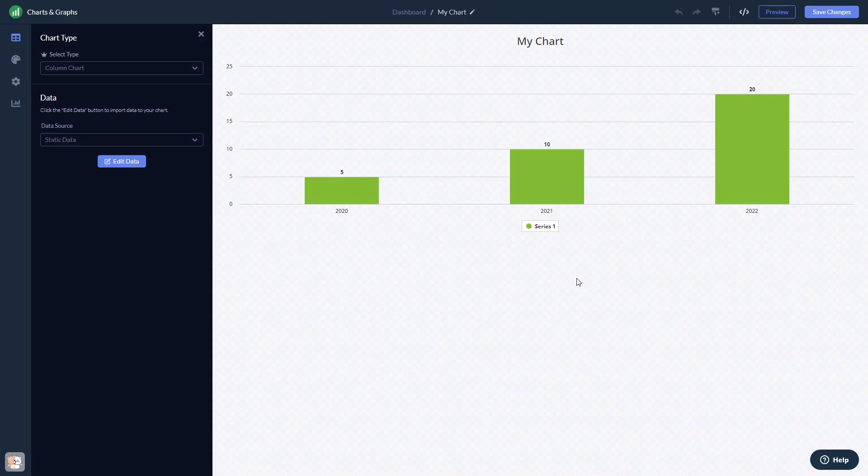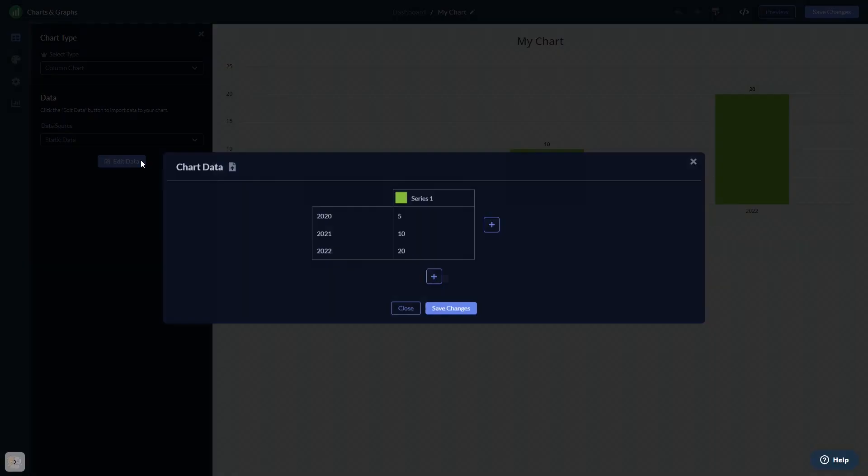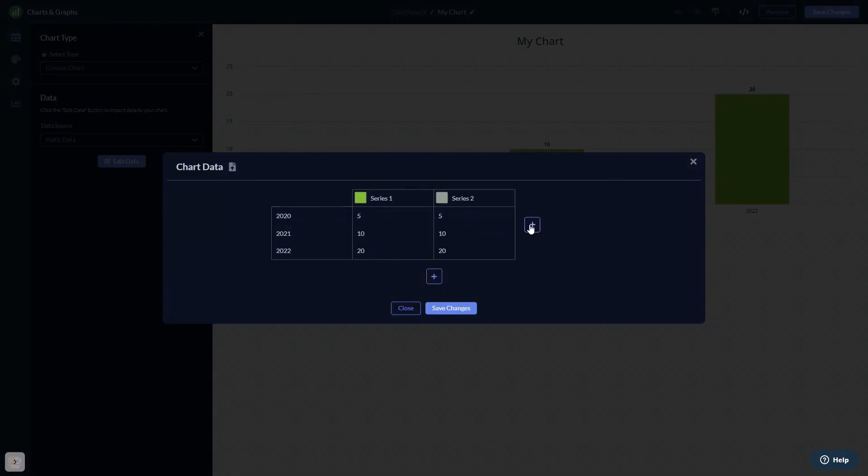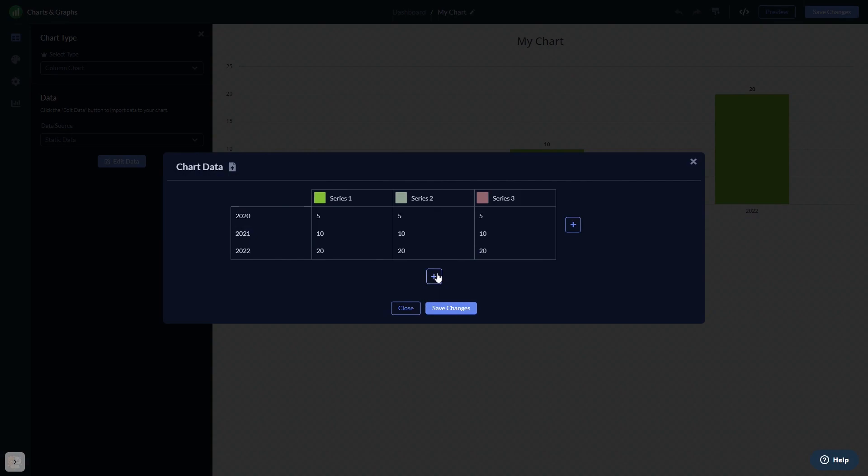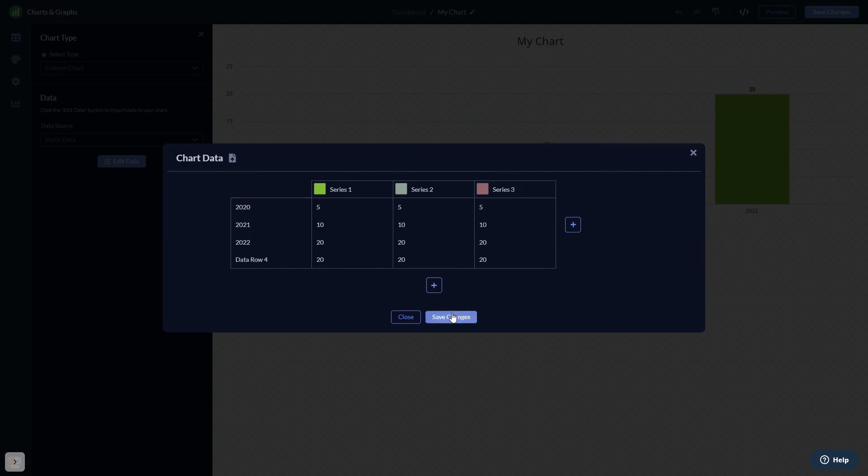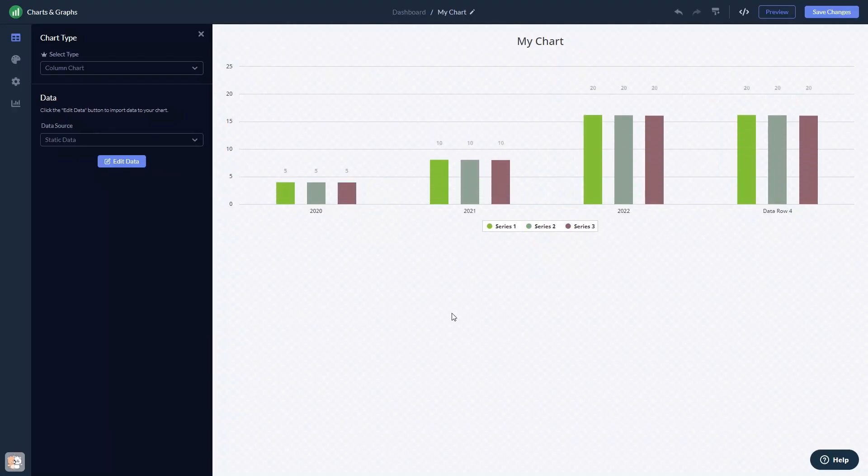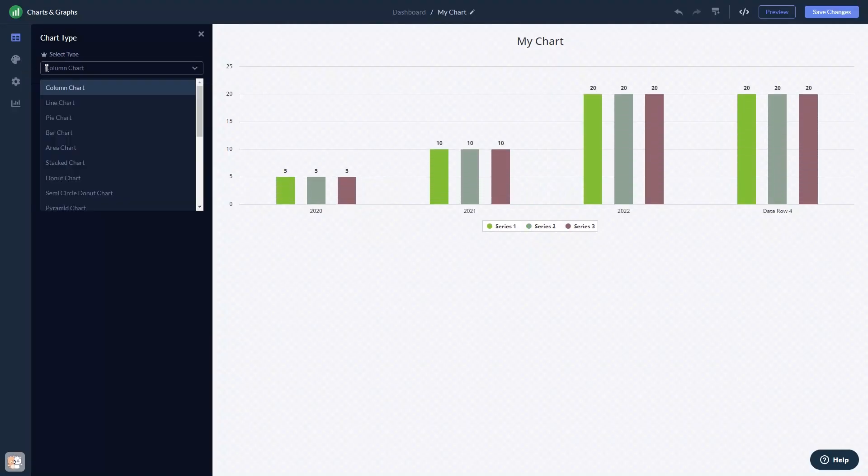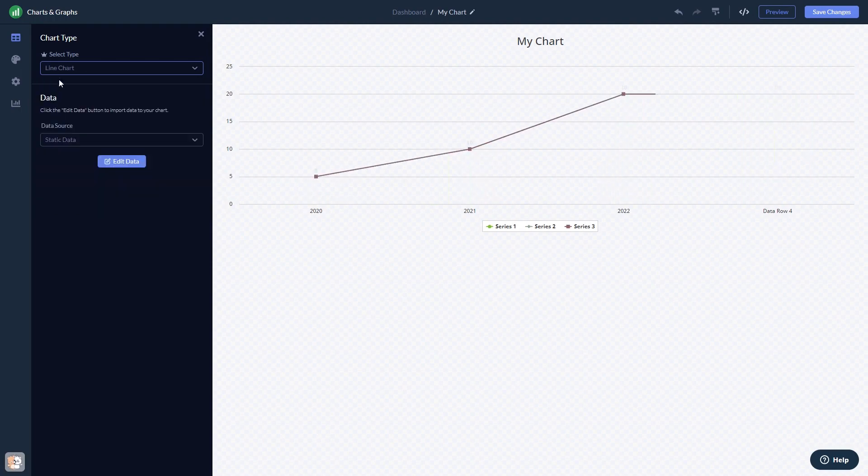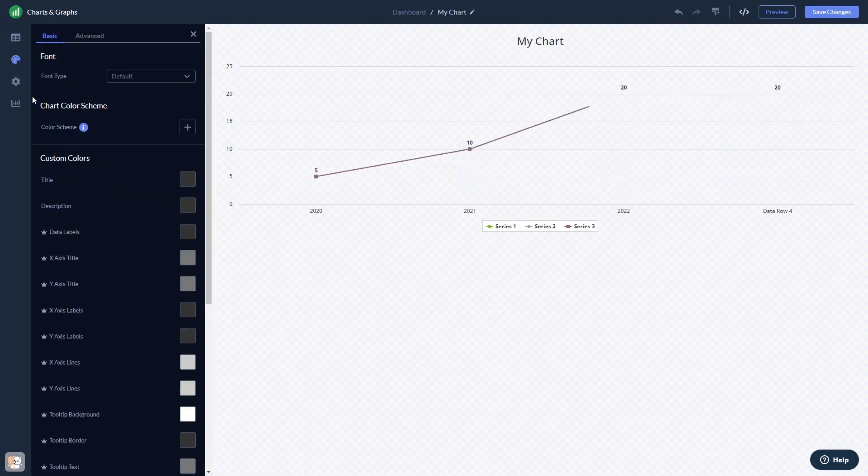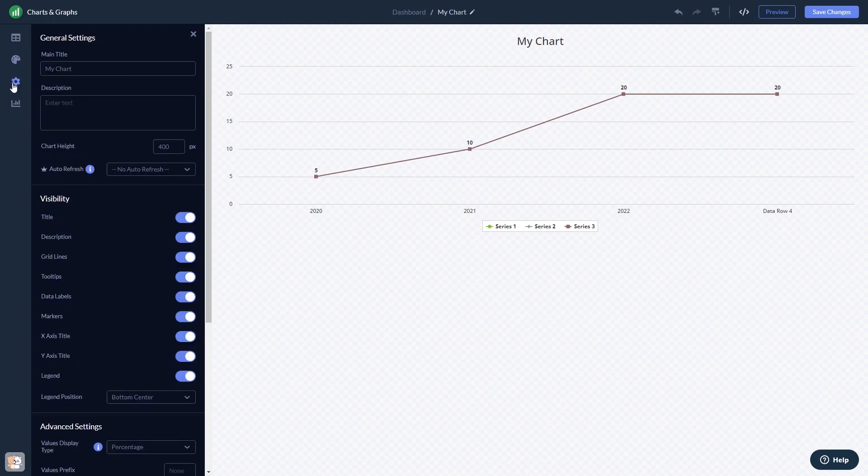Here in the editor, you can edit the content, change the chart type, customize the look and feel, and change the settings.